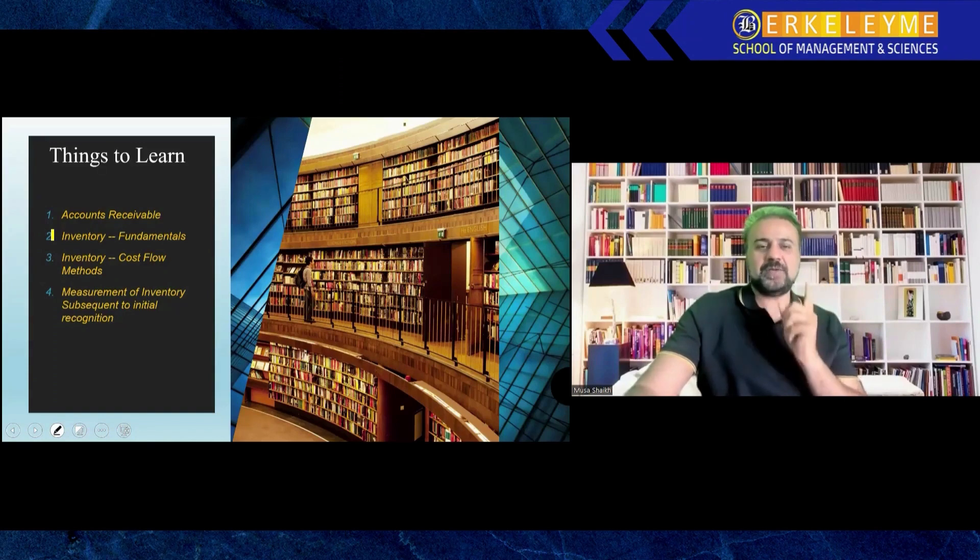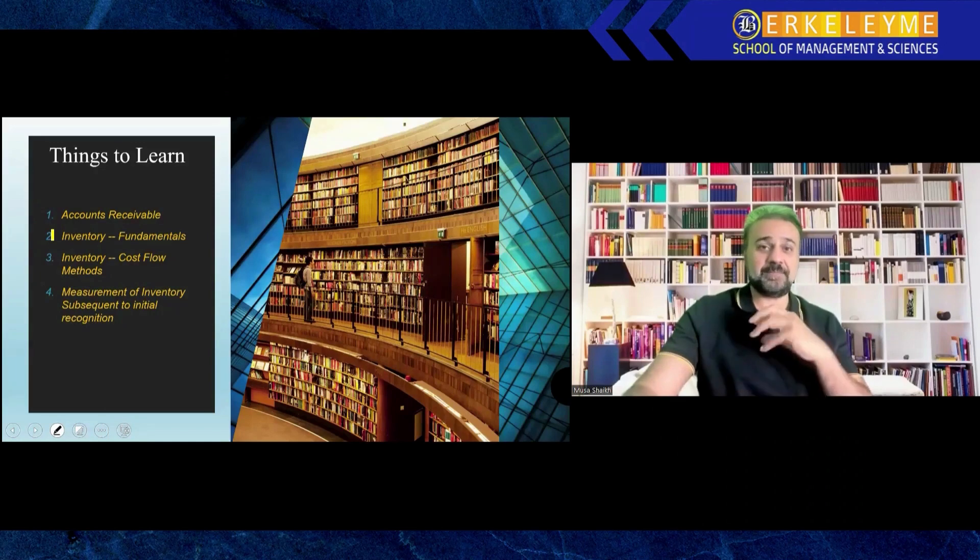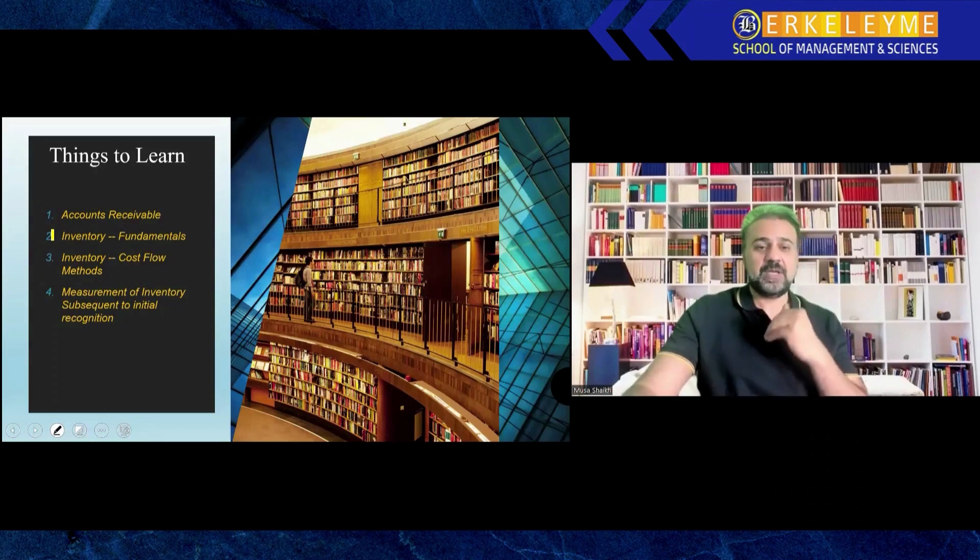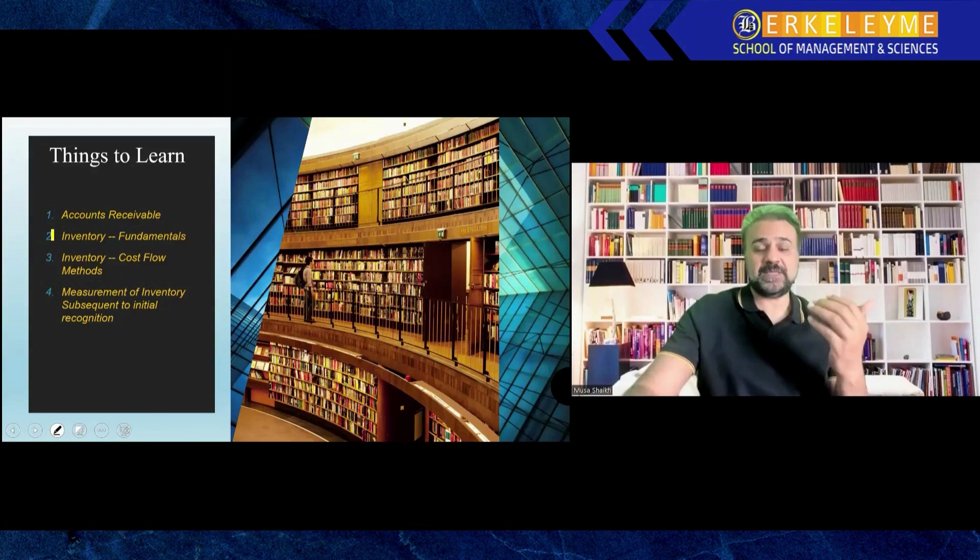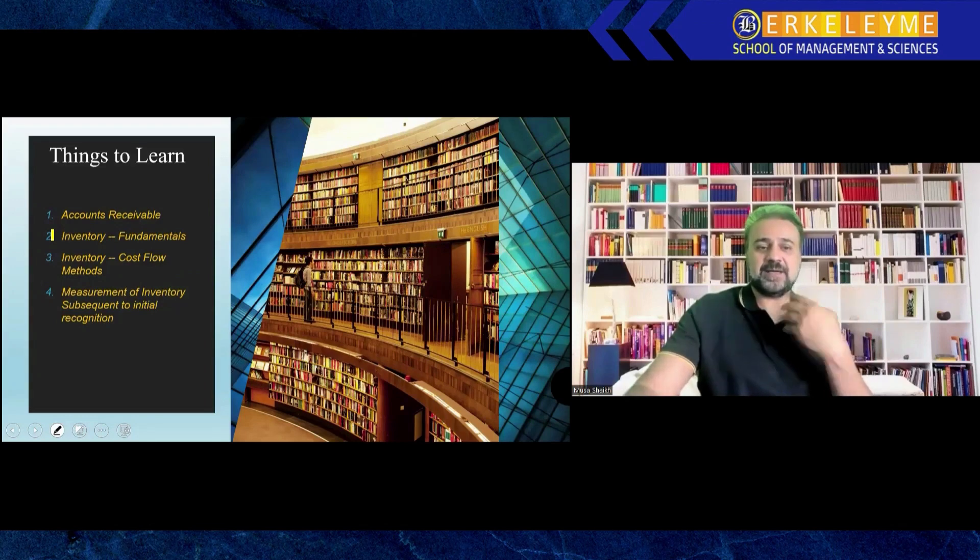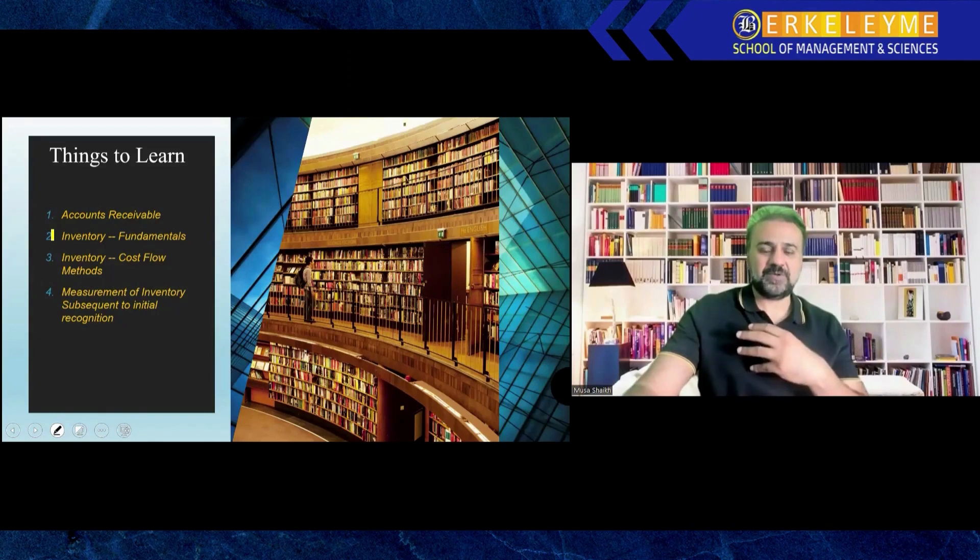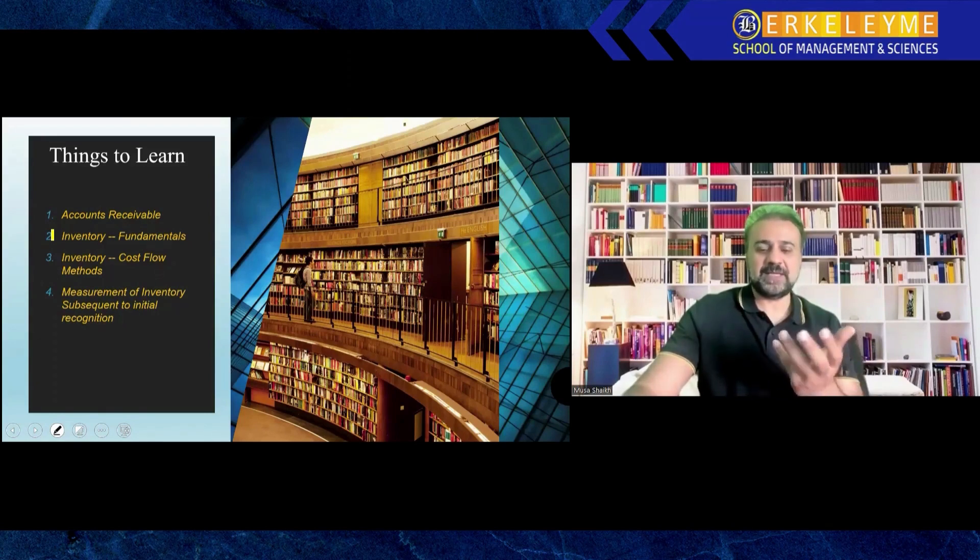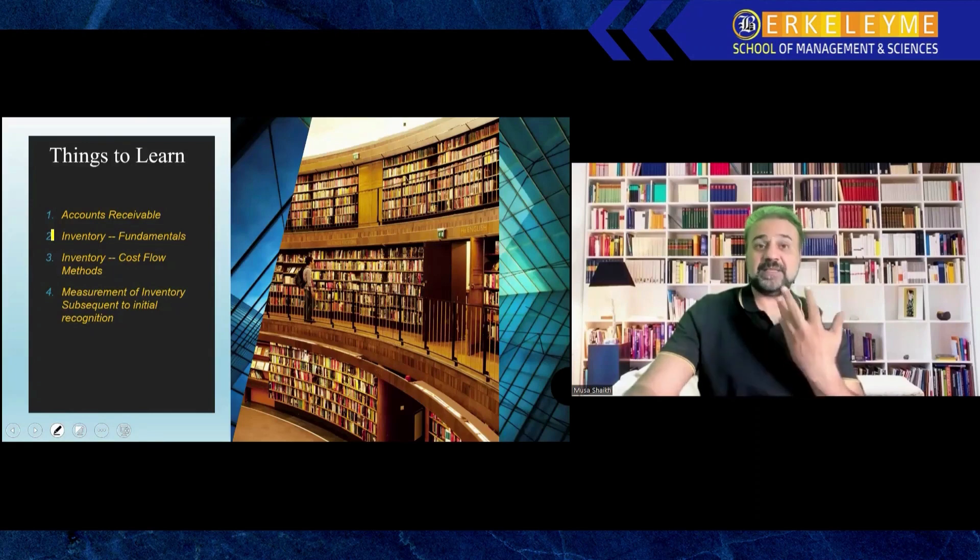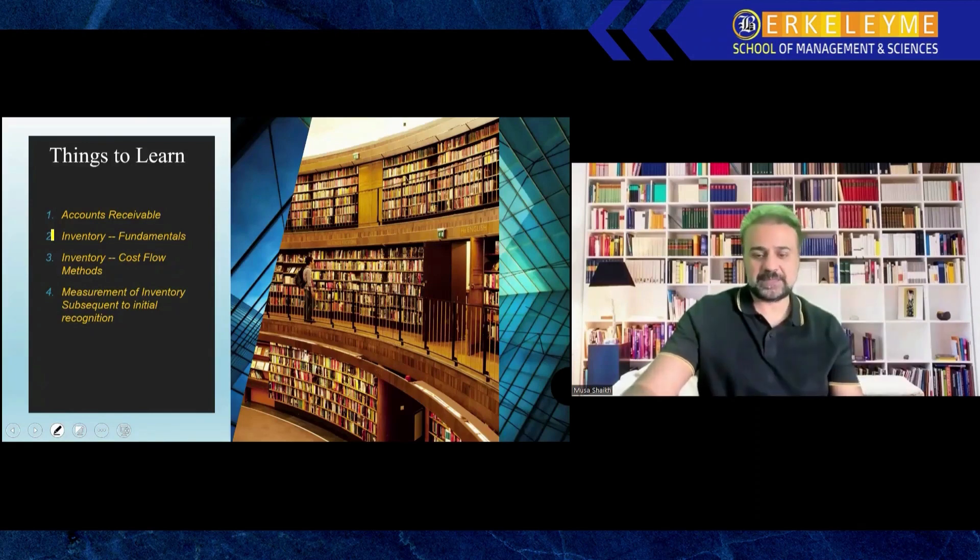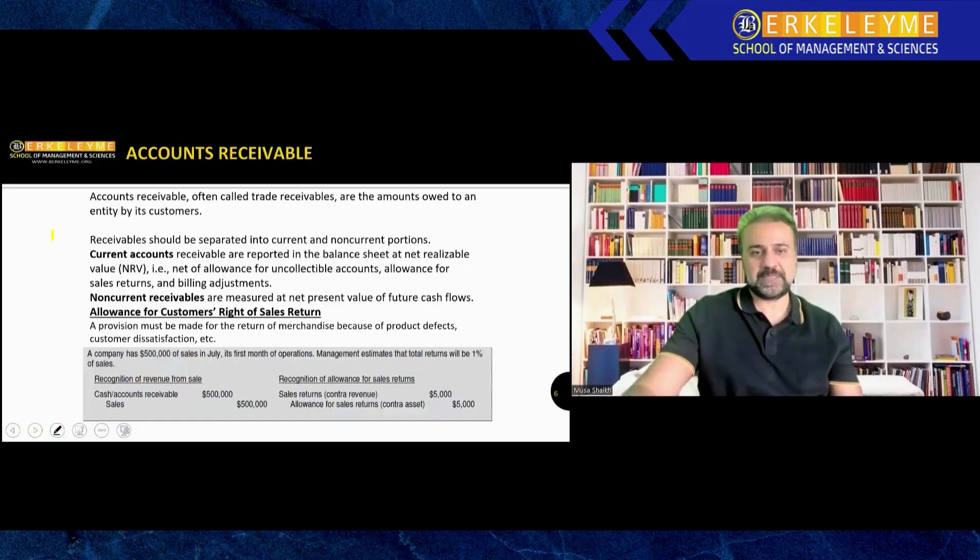Always remember that CMA is not an accounting qualification, it's a management qualification. So what important areas are for management, these are in the topics. Accounts receivable and inventory are most important for management because accounts receivable brings money for you, and inventory is the asset you're going to sell and convert into sales. These are both very important aspects.